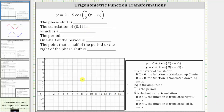We want to describe and graph the transformation of the given cosine function. Notice how the cosine function is in this form, where c is equal to positive two, a — because of the subtraction — is equal to negative five, b is equal to pi divided by five, and d — because we have subtraction here and subtraction here — is equal to positive six.